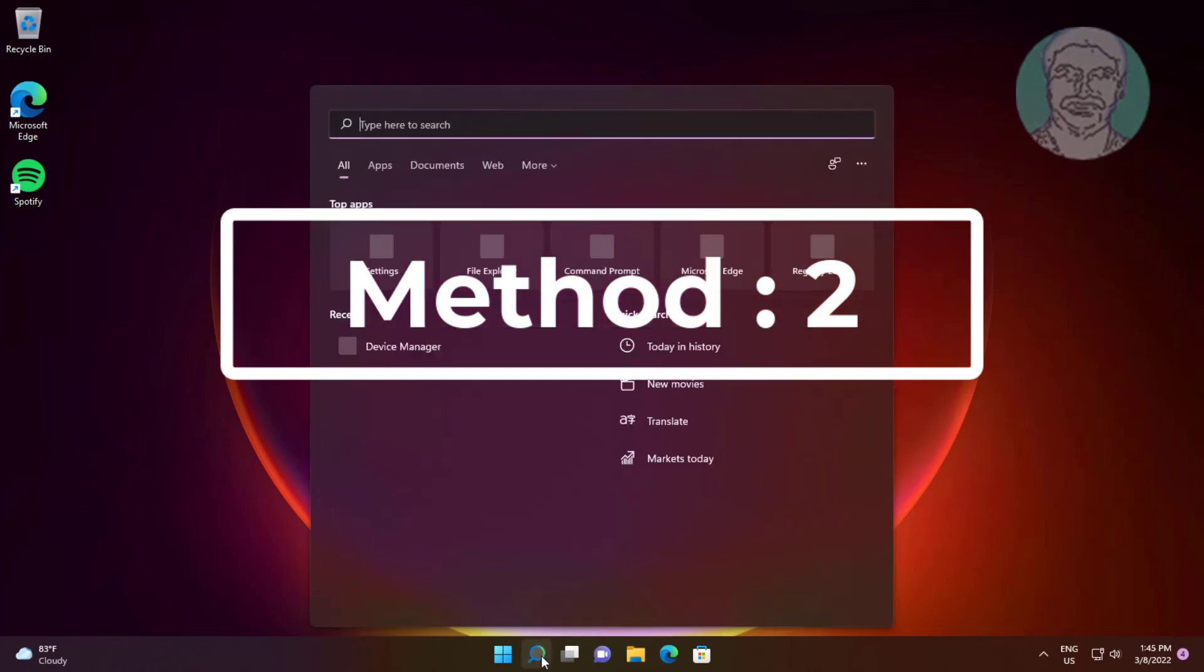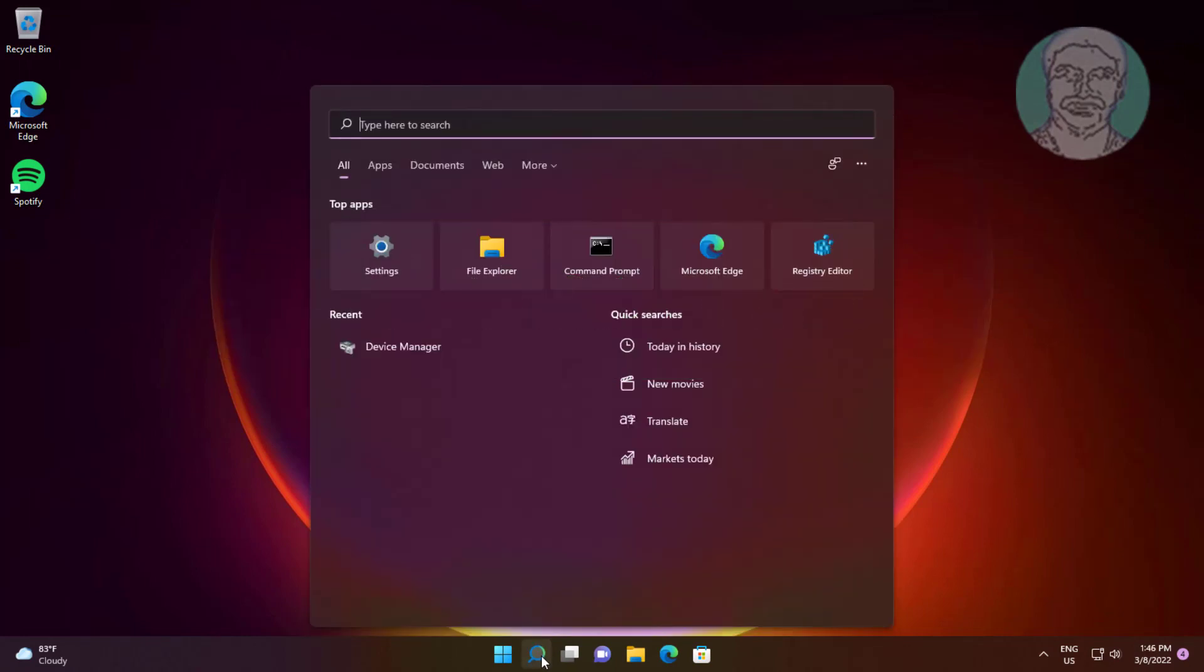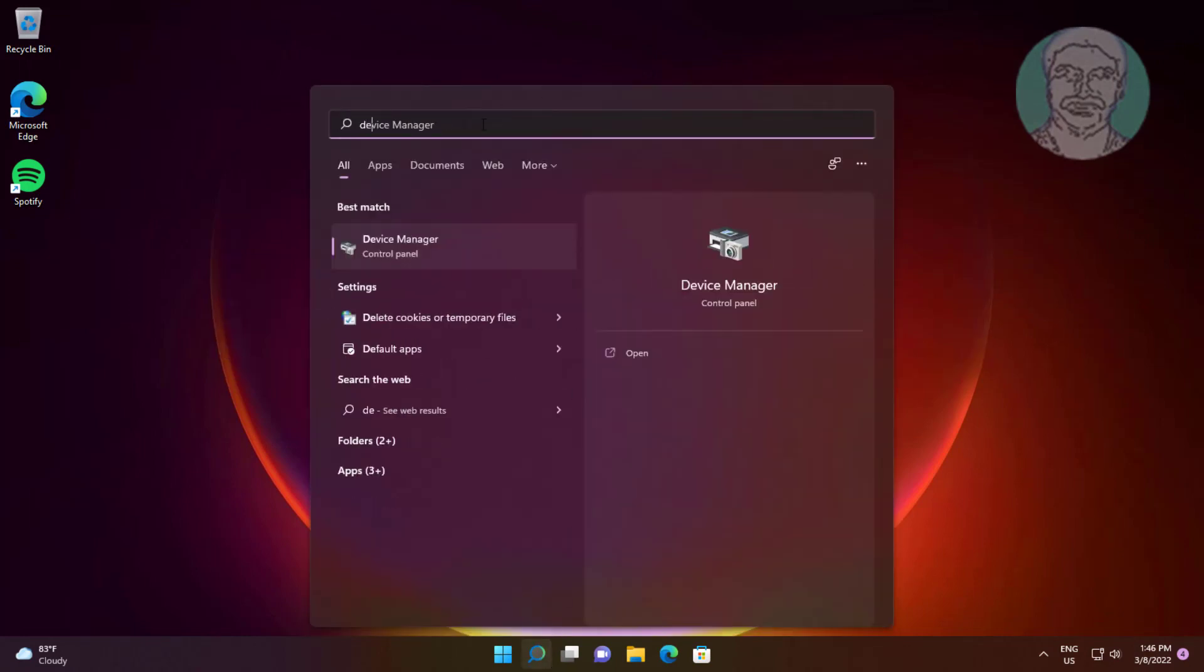Second method: Type 'device manager' in the Windows search bar and click Device Manager.